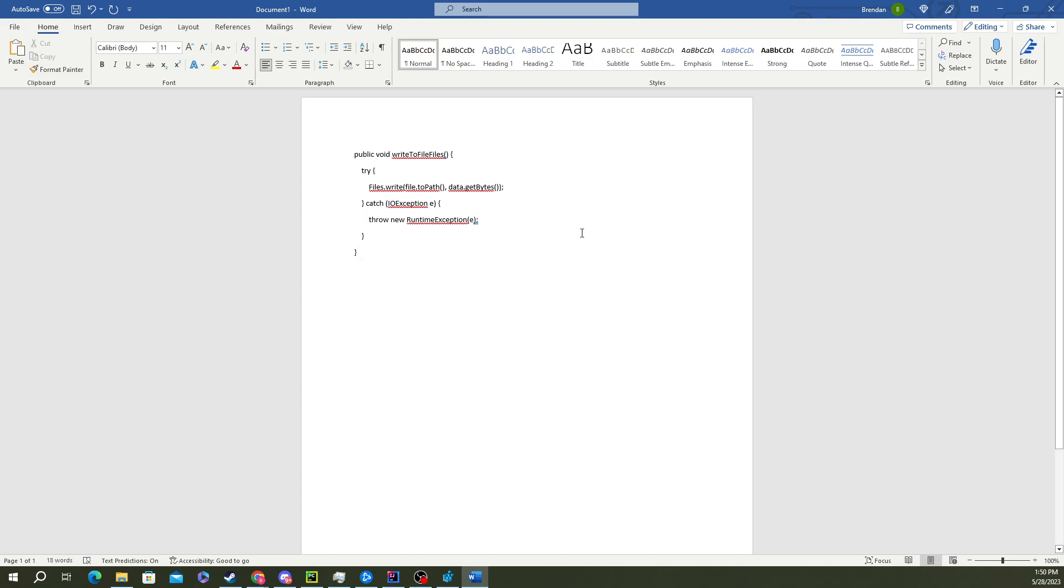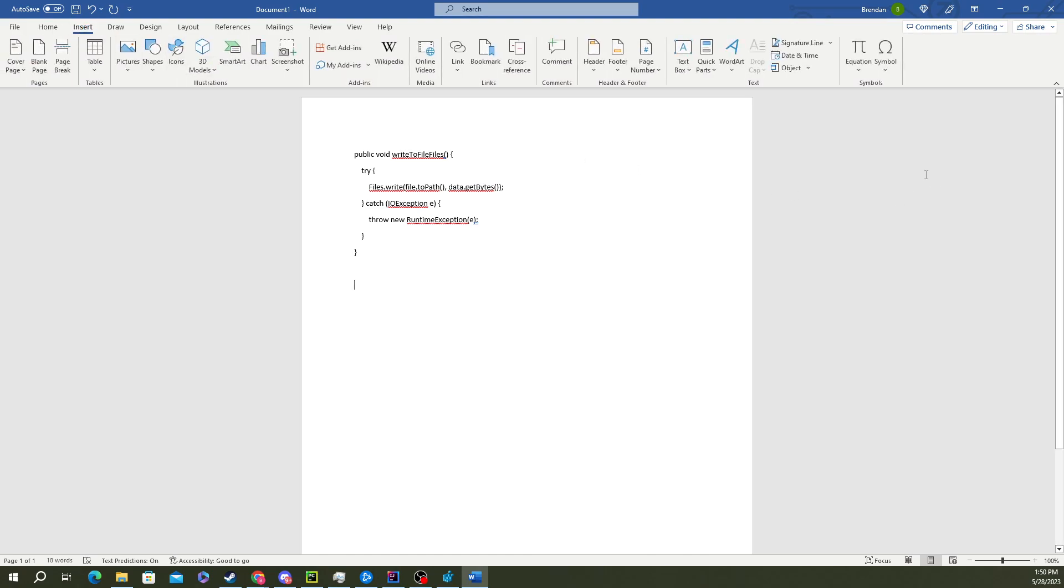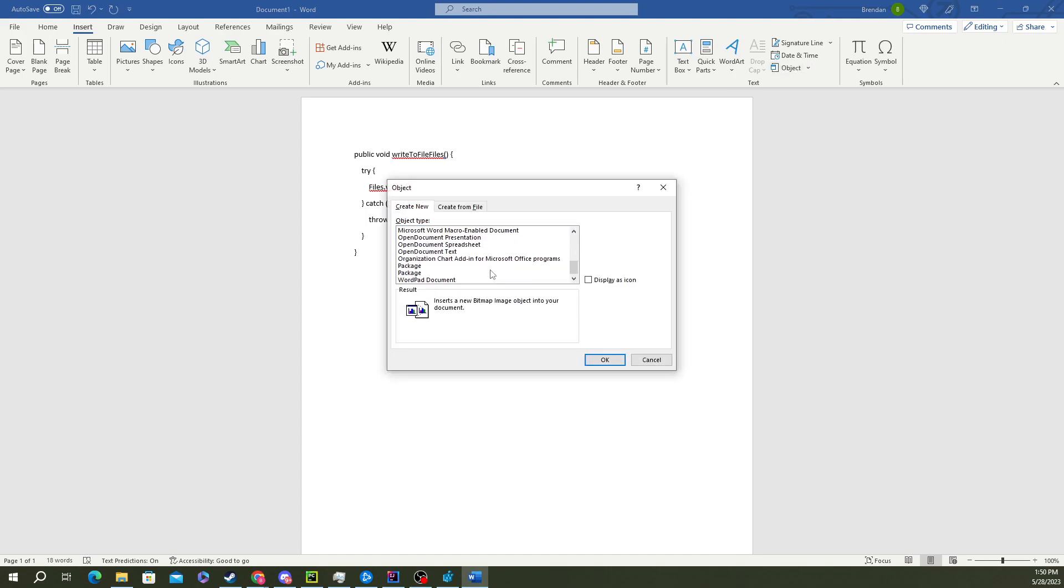So what you'll want to do is go over to the Insert tab, go to Object under the text box area, scroll all the way down till you see open document text.